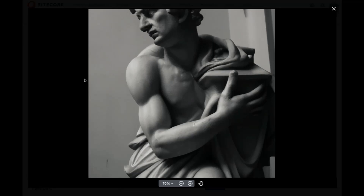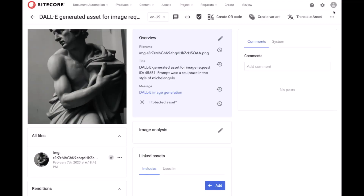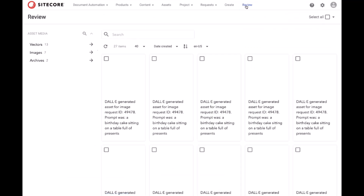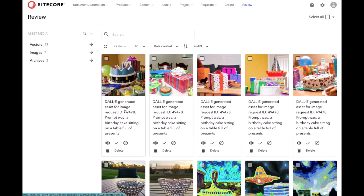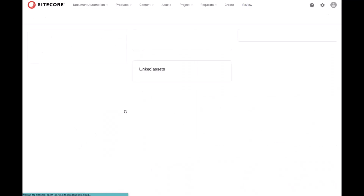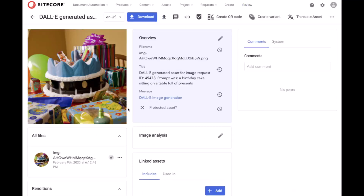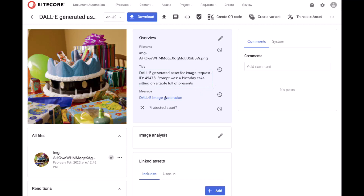Now, let's get back into the review and we'll see that there are the newest images available for us to approve if we'd like them. You can see here the prompt — a birthday cake sitting on a table full of presents — and the resultant images and their context.